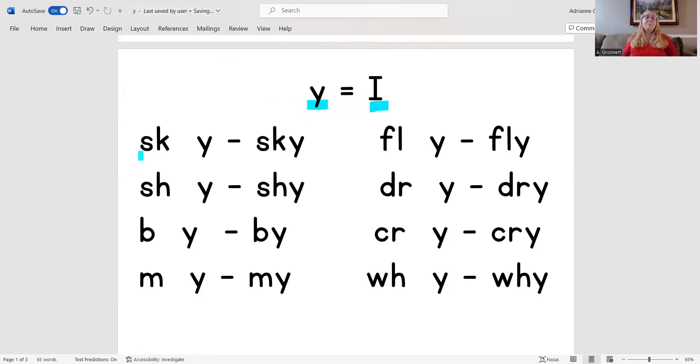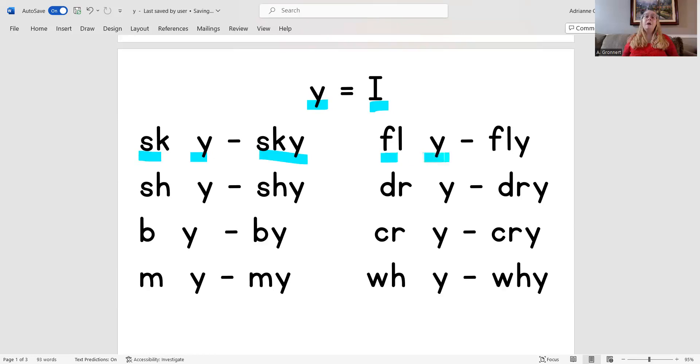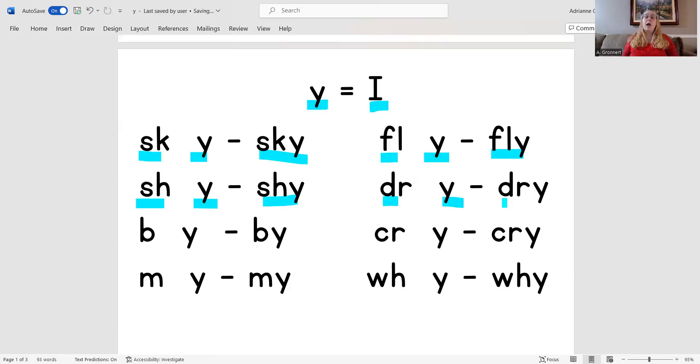Ready? Sk, I, sky. Full, I, fly. Sh, I, shy. Dur, I, dry.